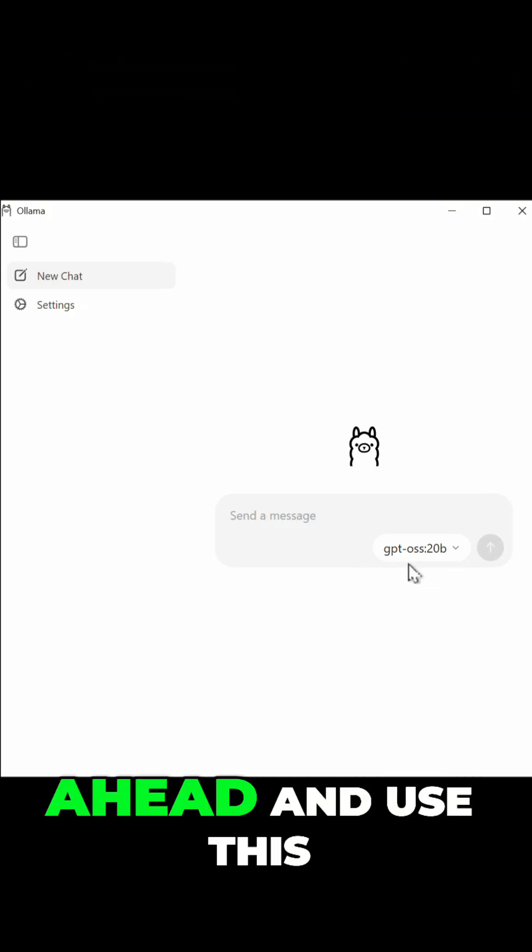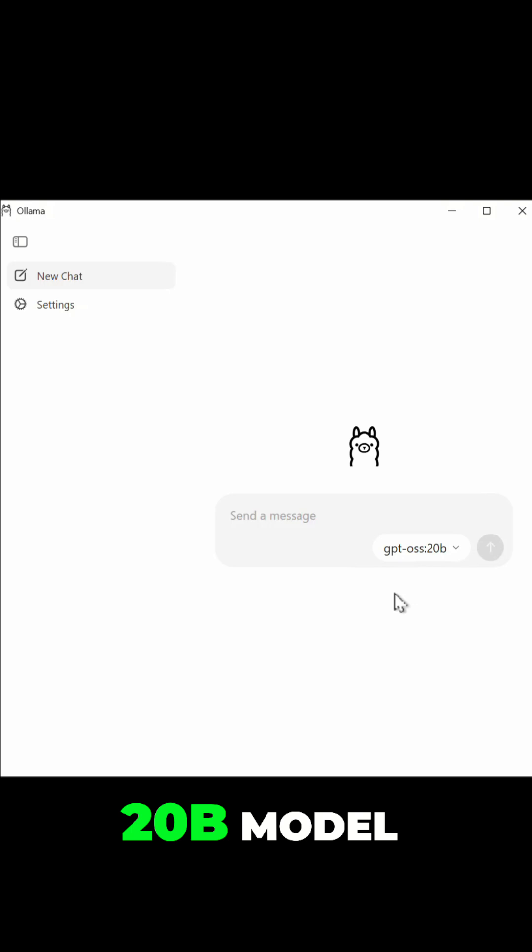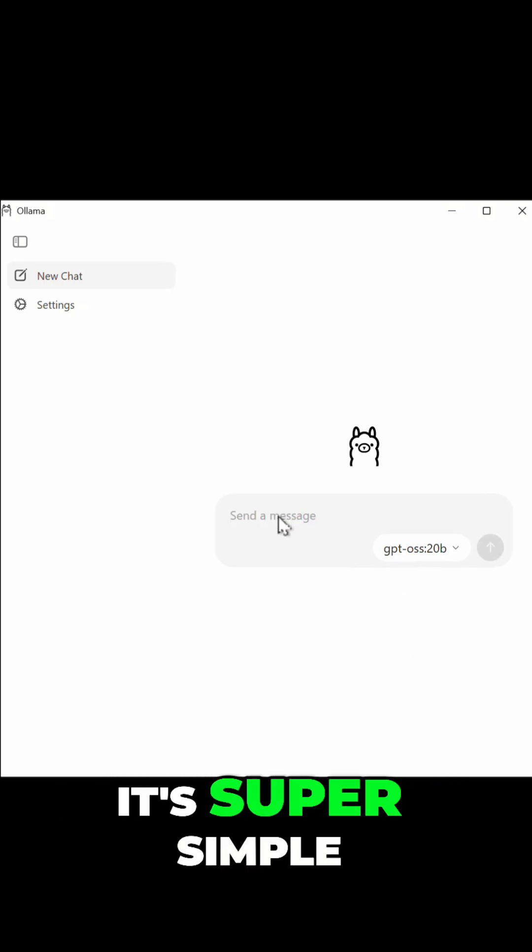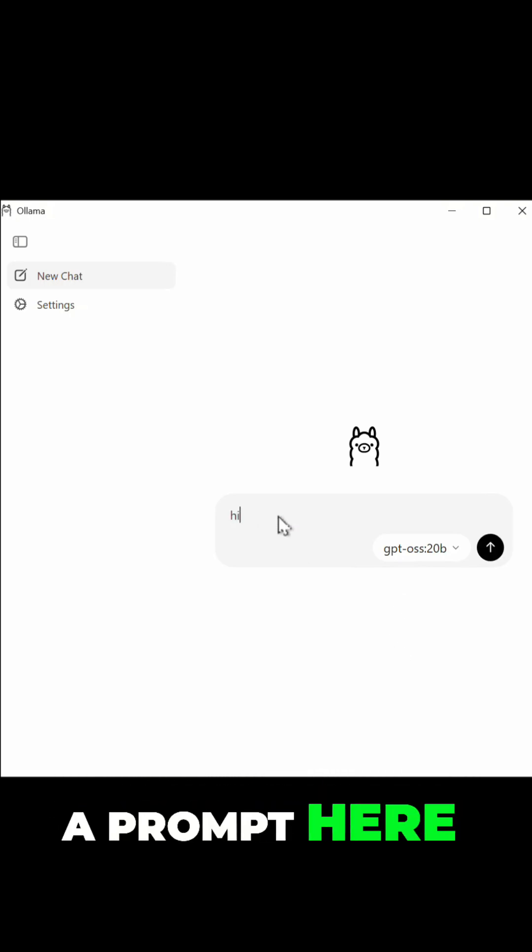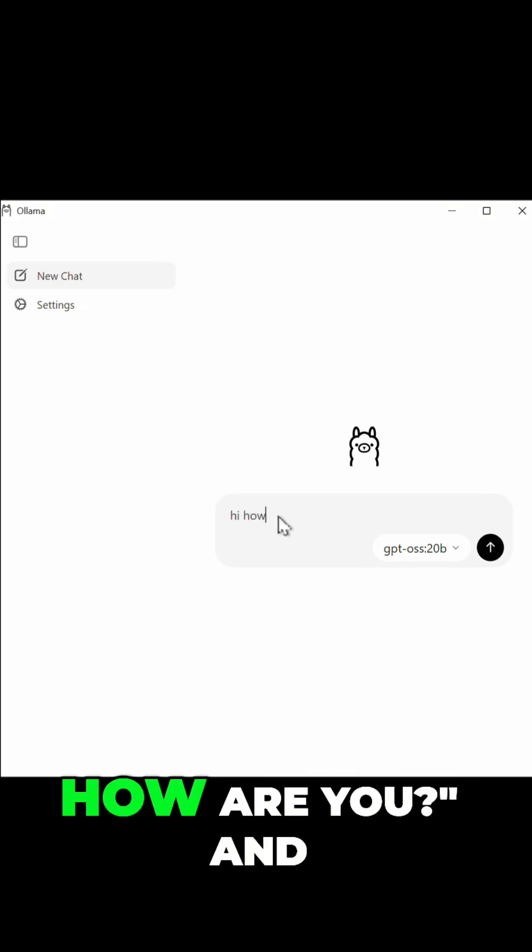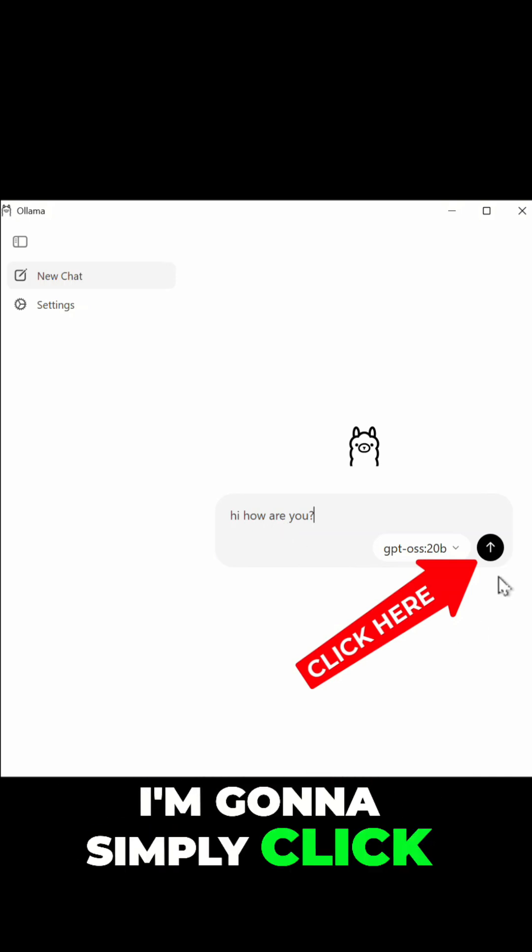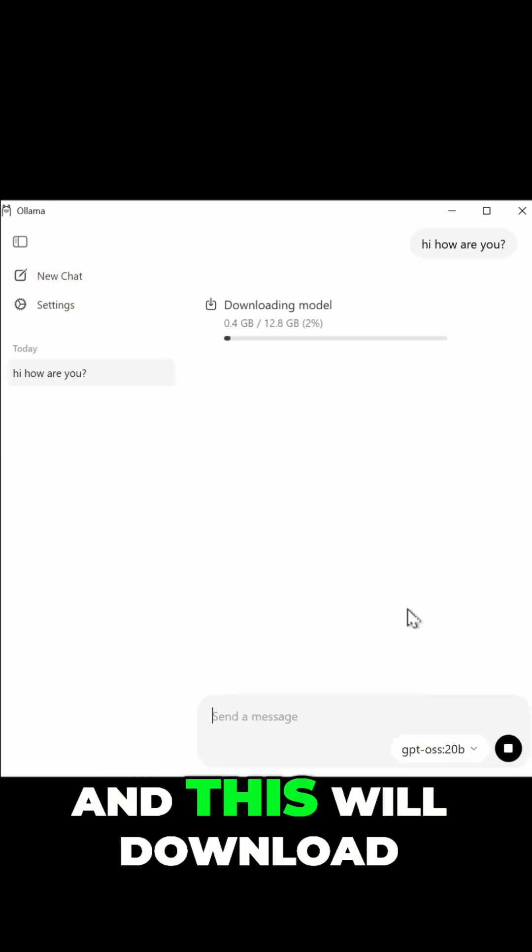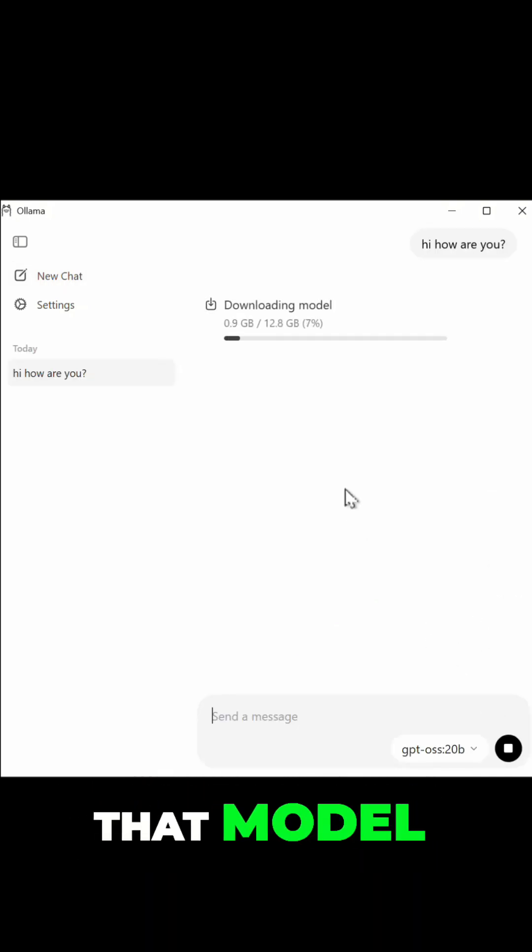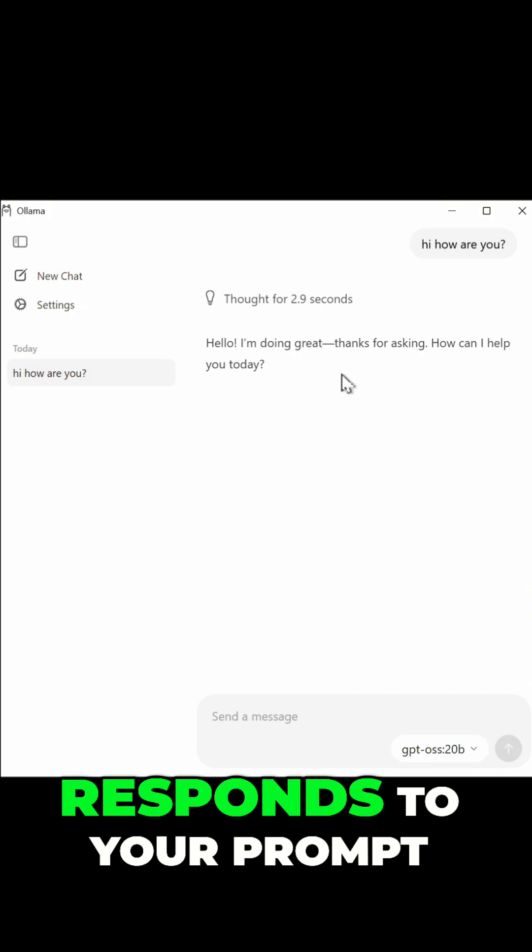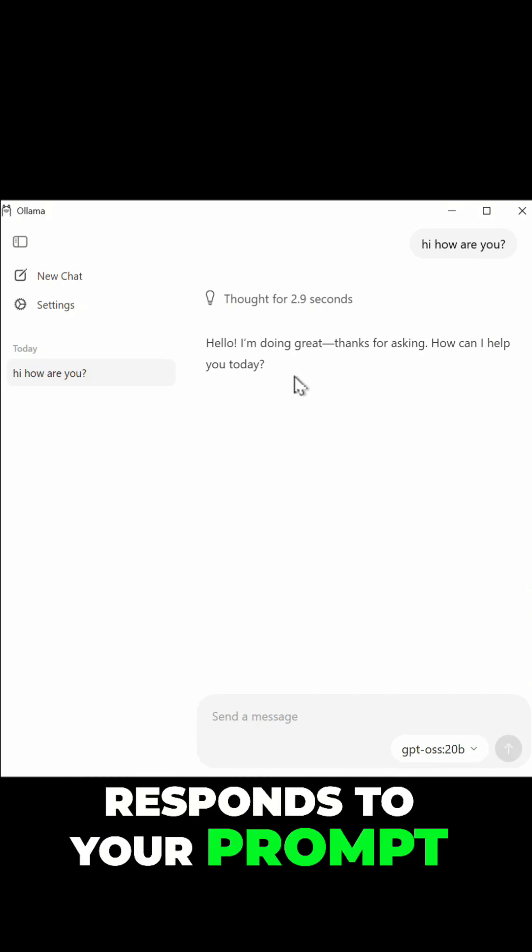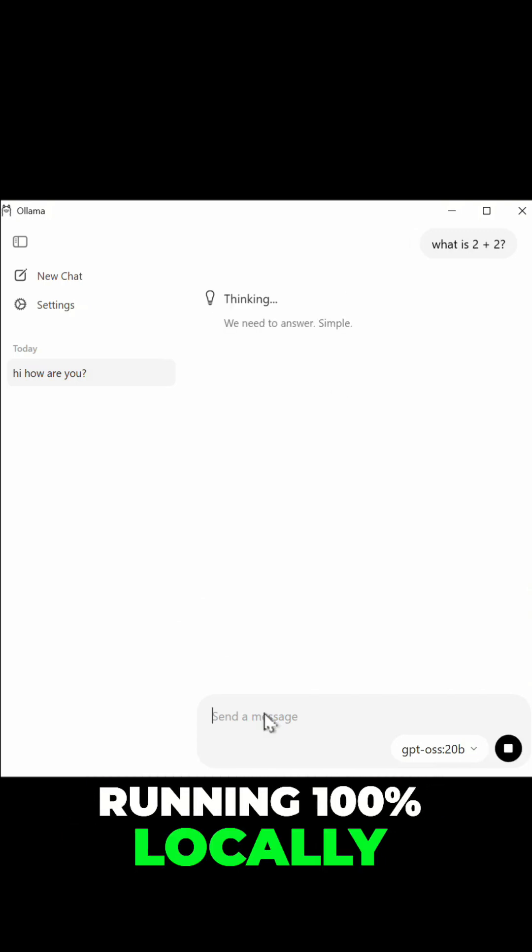So I'm going to go ahead and use this 20b model. Now to download this it's super simple. Simply type in a prompt here, 'hi how are you', and I'm going to simply click and this will download that model. Okay, and once it's done you'll see that it responds to your prompt. This is all running 100% locally.